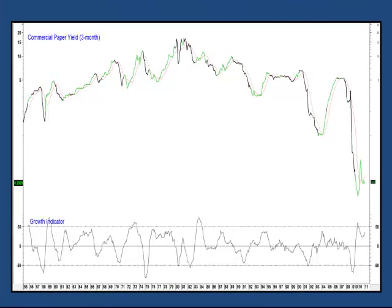This chart moves us away from the realm of technical analysis and offers a warning of future inflation. The center panel shows a three-month commercial paper yield, and underneath is my growth indicator. This one is constructed from several leading economic indicators and is expressed as a rate of change.